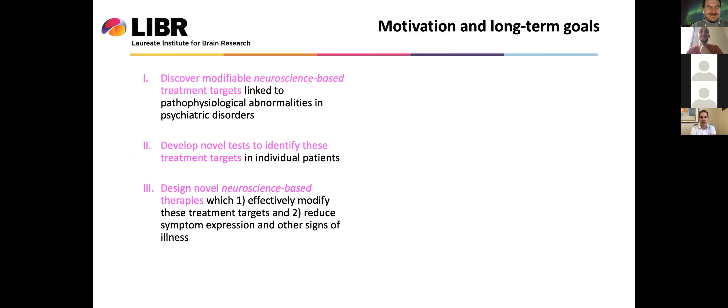I wanted to talk to you in relation to my motivation and long-term goals as a psychiatrist and a neuroscientist. The things that motivate me are three things: one is an interest in discovering modifiable neuroscience-based treatment targets directly linked to pathophysiological abnormalities in psychiatric disorders, not simply a symptom-based explanation. I want to develop novel tests to identify treatment targets in individual patients, and design novel neuroscience-based therapies that effectively modify these targets and ultimately reduce symptom expression. Today I'm going to talk about results that relate to the first and the third goals.